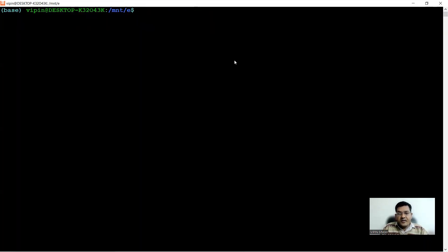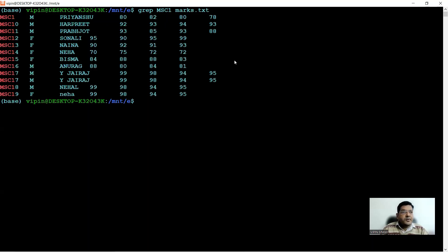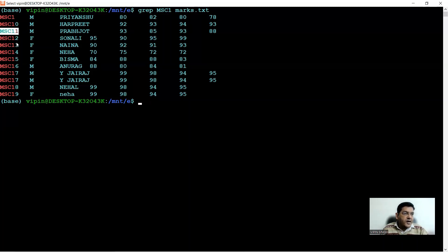Now let's say you want to see roll number one, so you say grep msc1 marks.txt. The problem is that MSC1 appears as a substring in many roll numbers — MSC10, MSC11, all the way through MSC19 all contain MSC1. So grep pulls out everything that contains MSC1, irrespective of what comes after it.